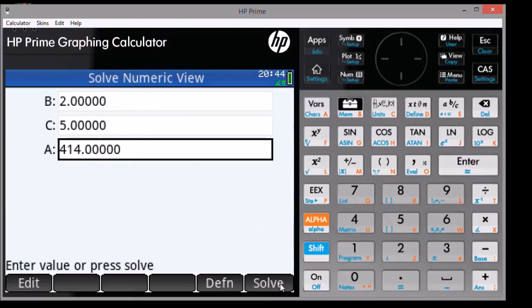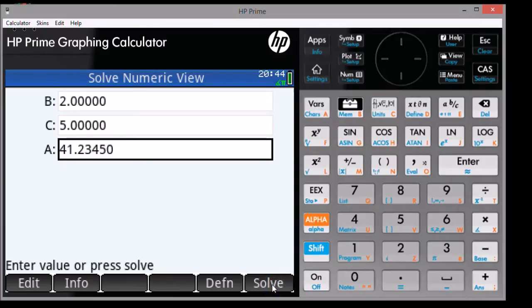To do this, just press the Soft Solve button, which is on the bottom right hand of the screen. And I get the answer of 41.23450, approximately.